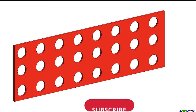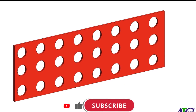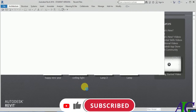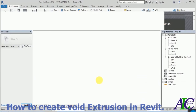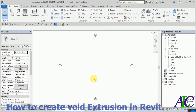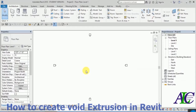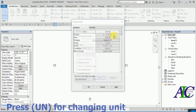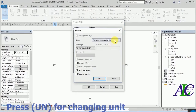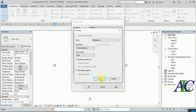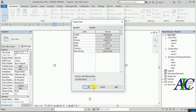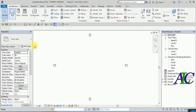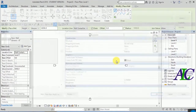Welcome to this video. I'm going to show you how to create white extrusion in Revit. First, open Revit and I'm going to set up my units.